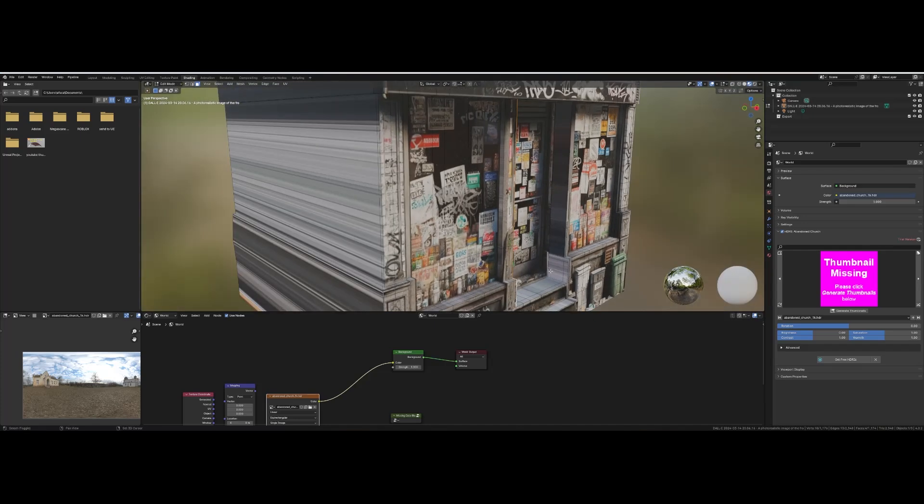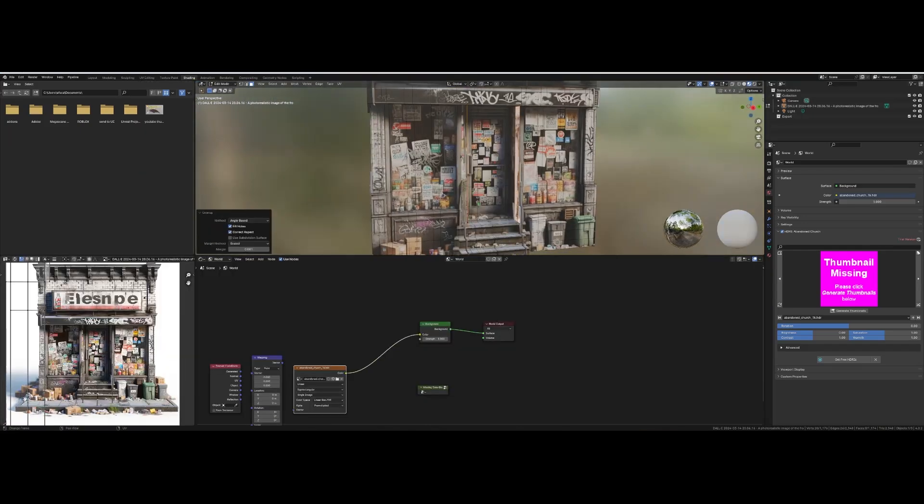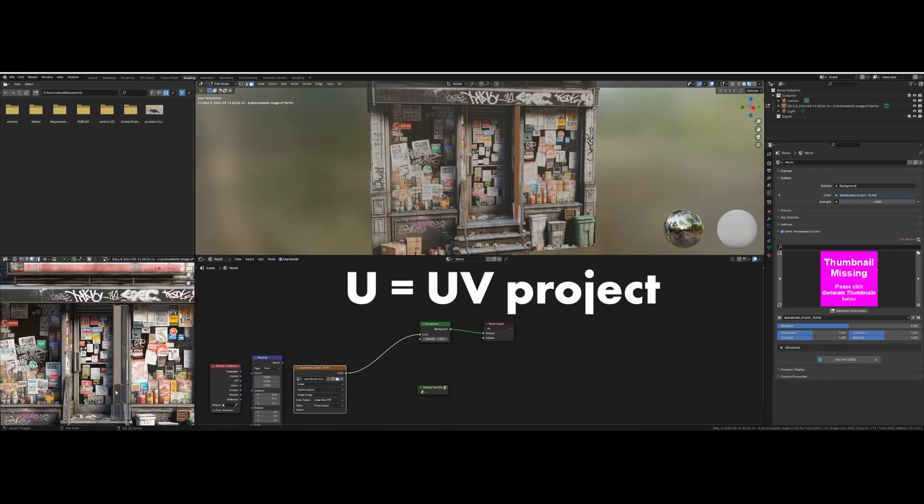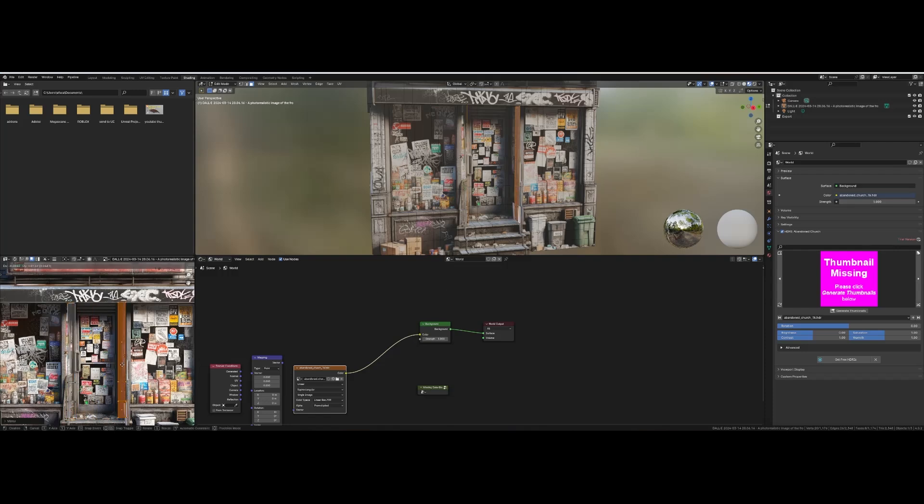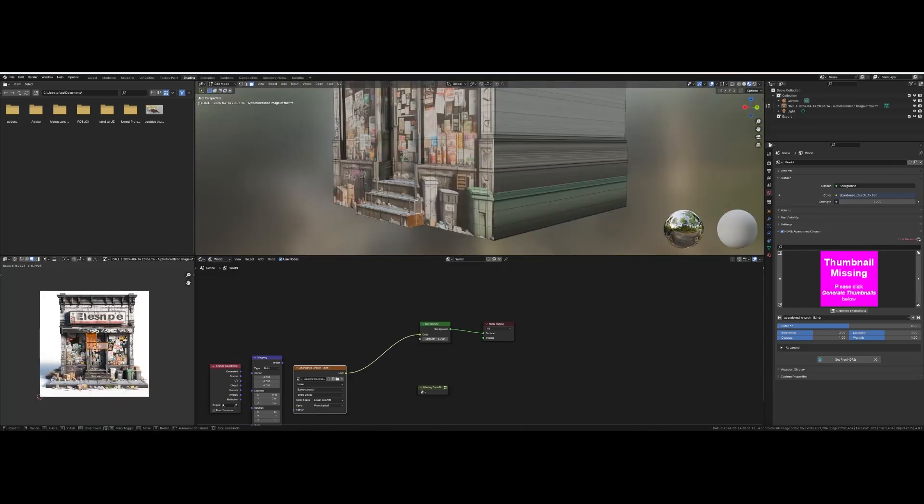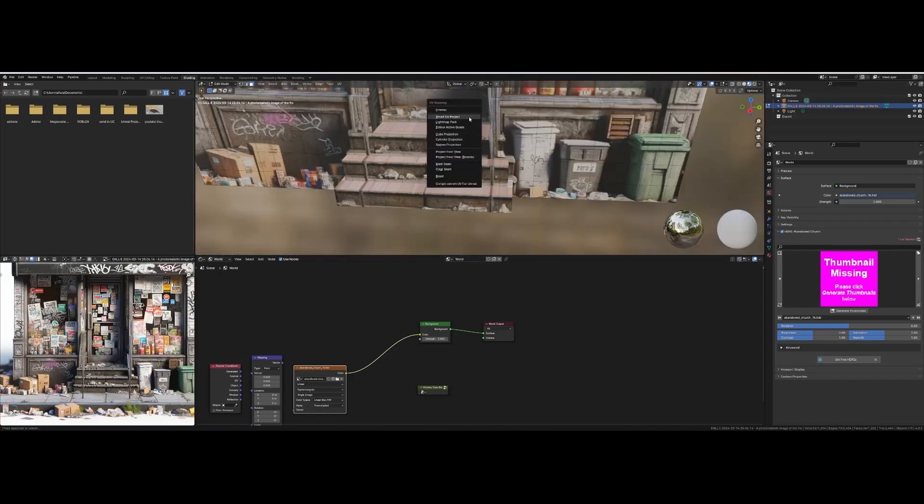Once you have the geometry that you want you can go back in and fix the stretched textures. Select any stretched faces and choose U to UV project. Now in the UV editor realign your textures. The spots that I need to fix are the door and the stairs.